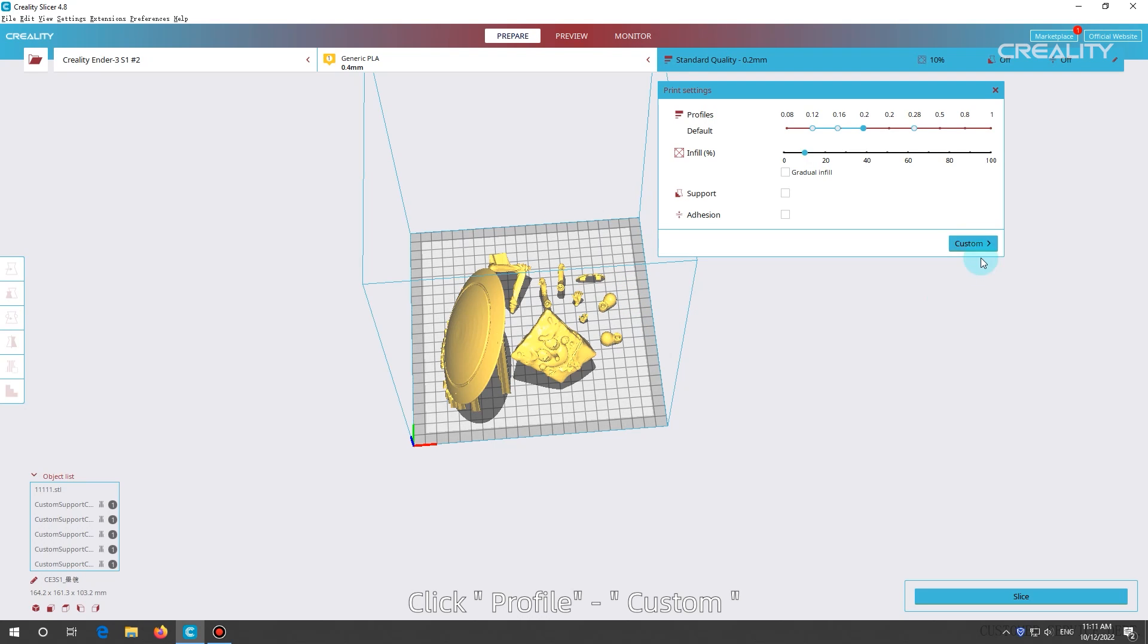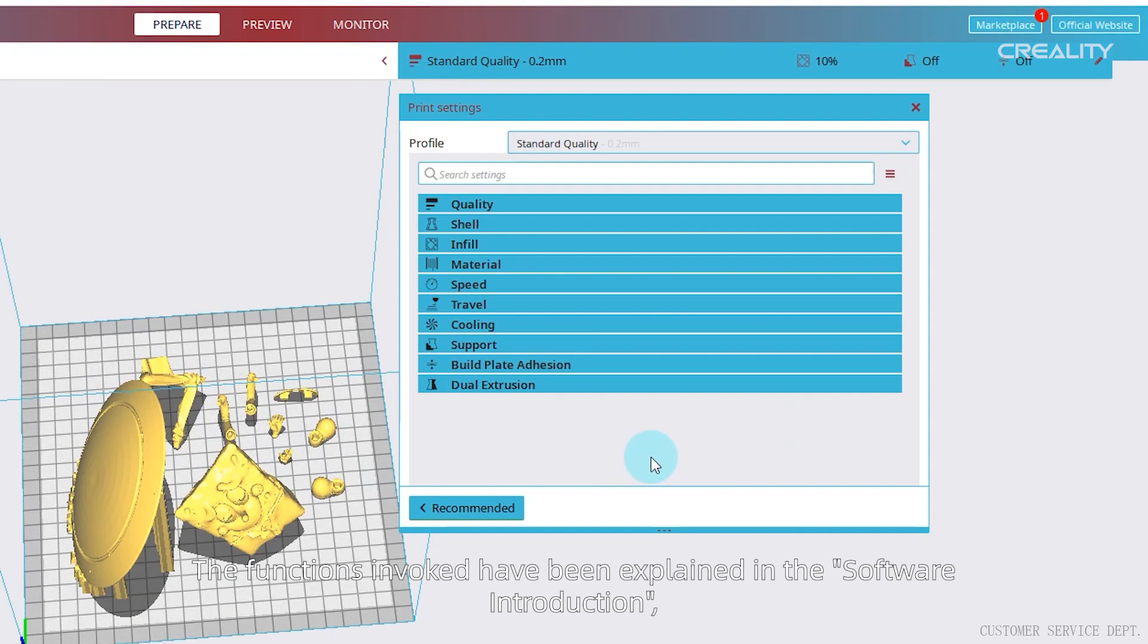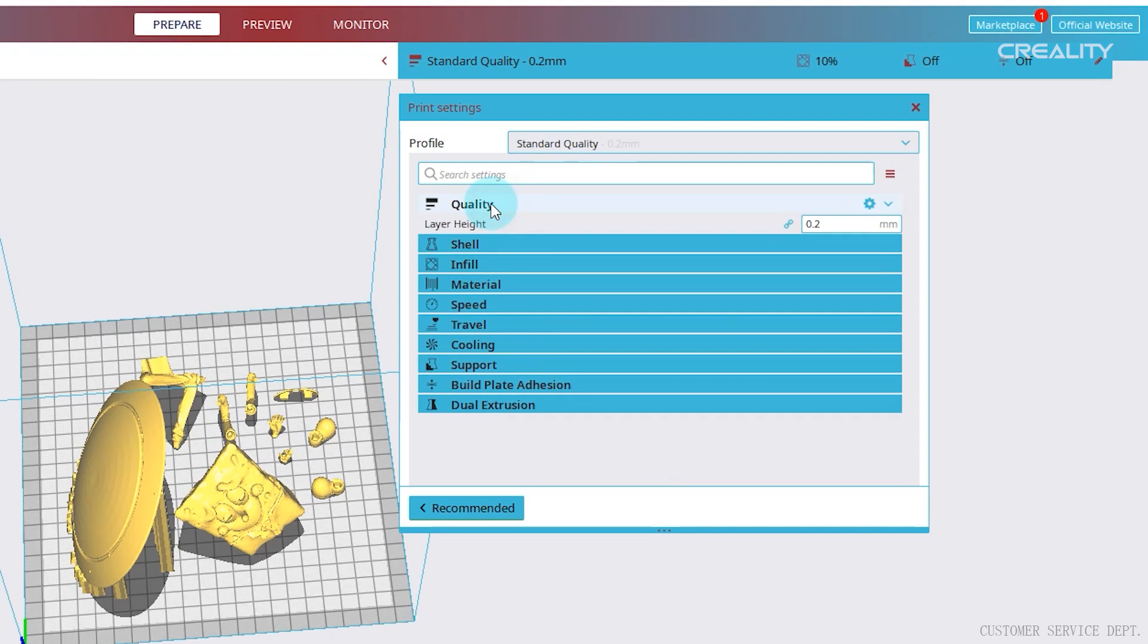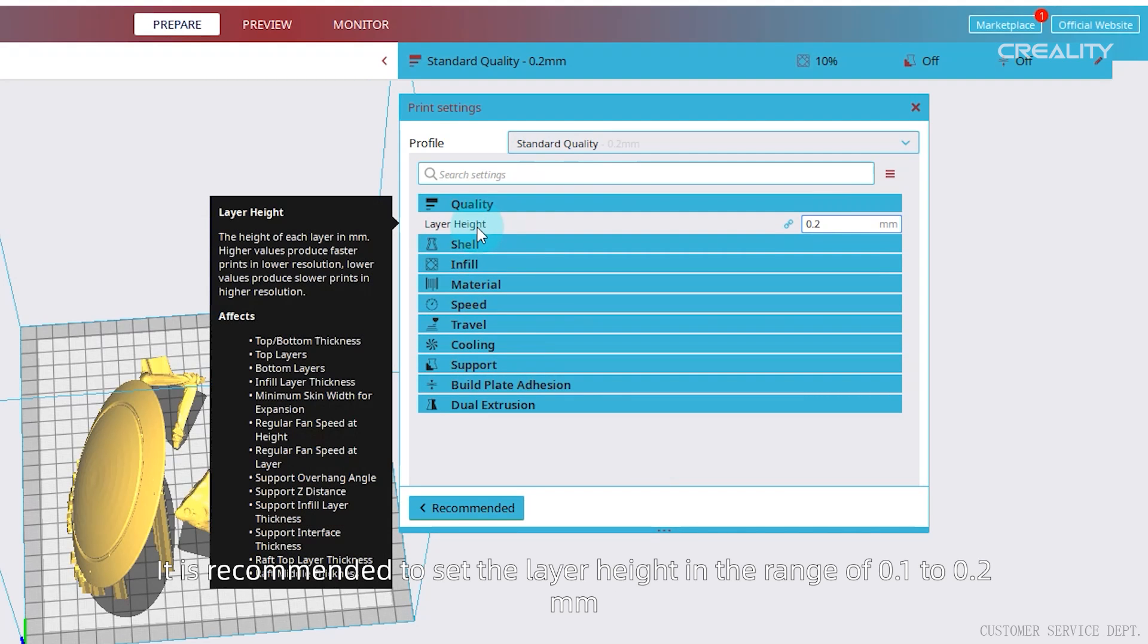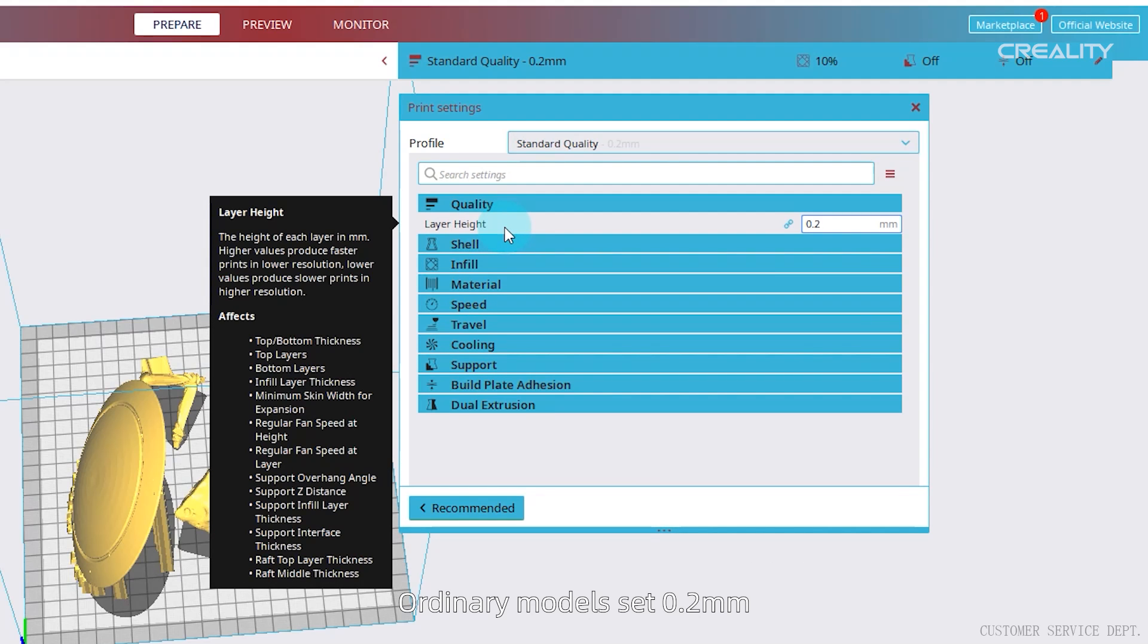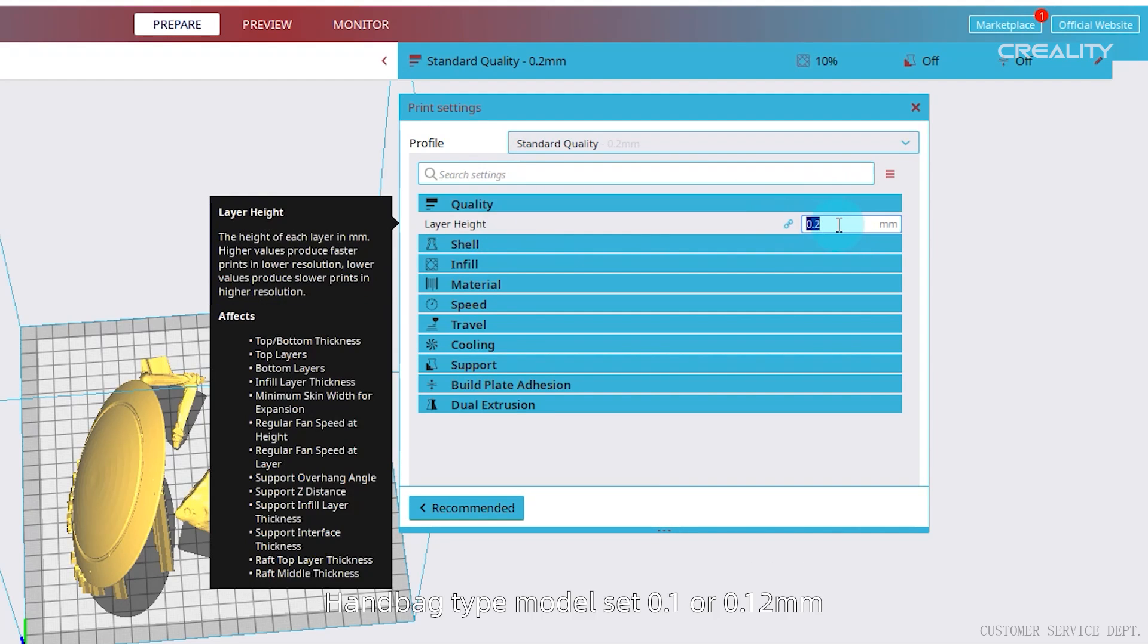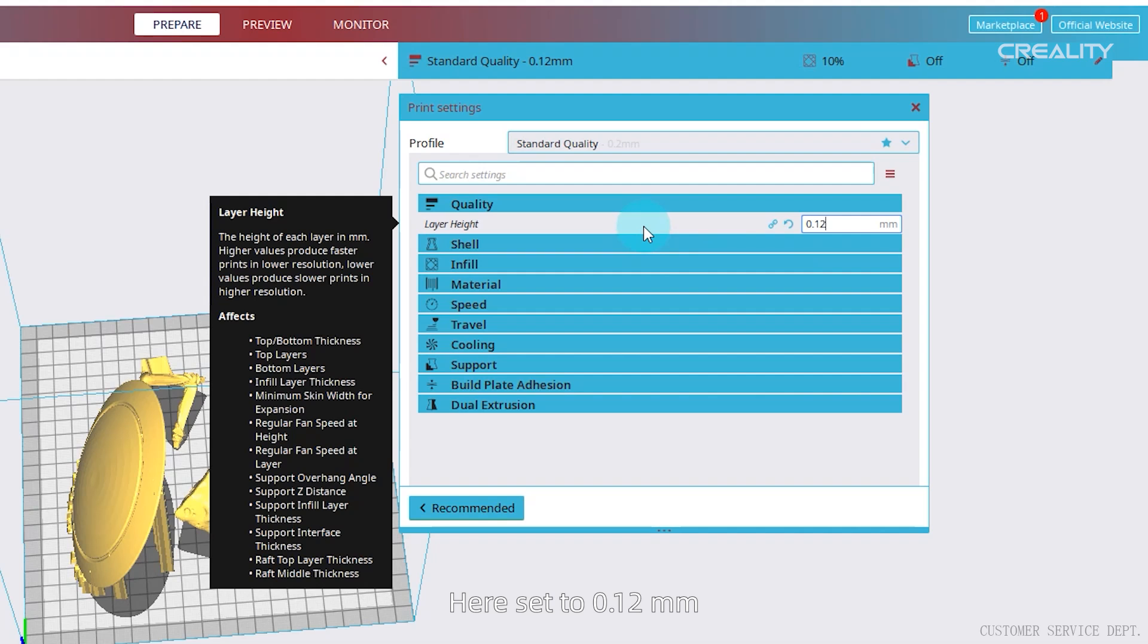Click profile, custom. The functions invoked have been explained in the software introduction, therefore, we will not repeat them here. It is recommended to set the layer height in the range of 0.1 to 0.2 millimeters. Ordinary models set 0.2 millimeters. Handbag type model set 0.1 or 0.12 millimeters. Here set to 0.12 millimeters.